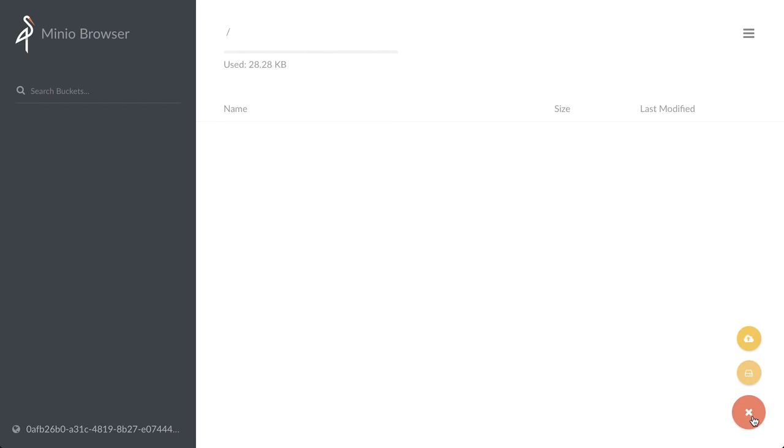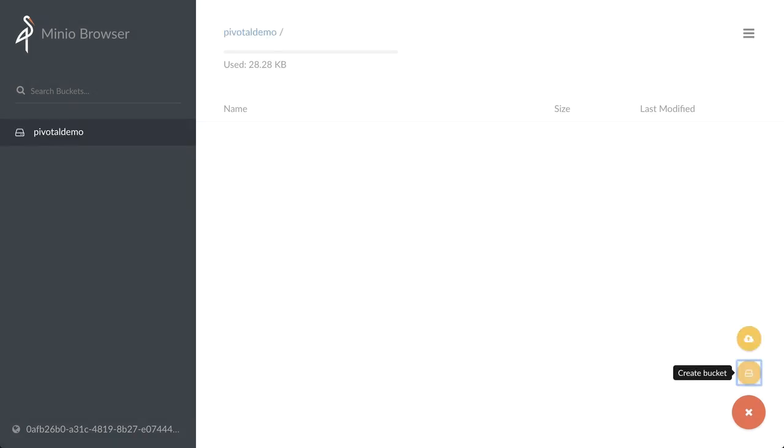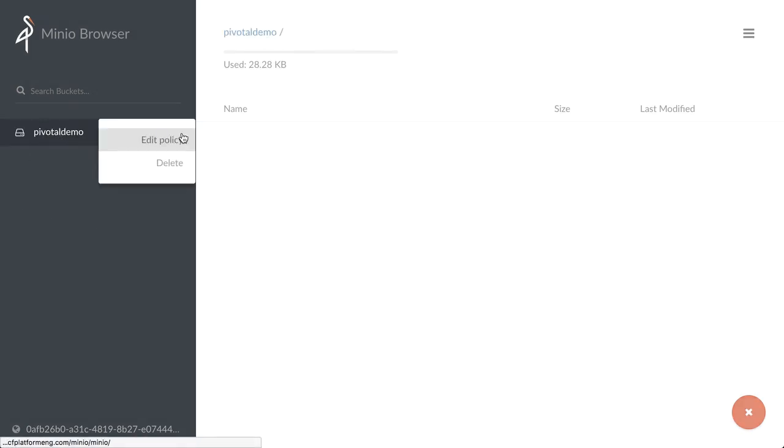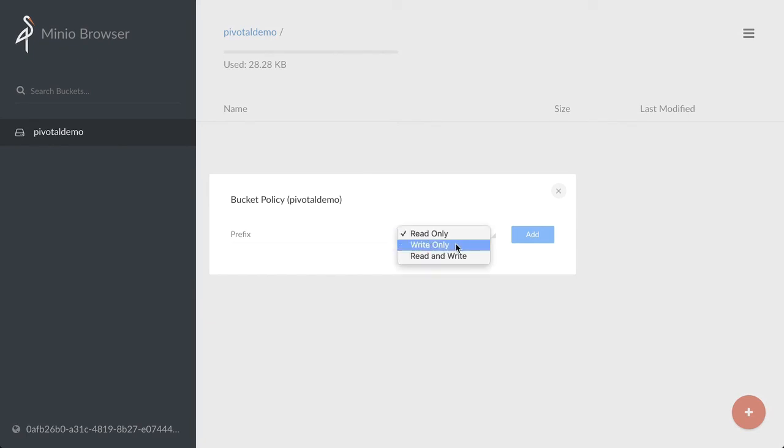So down in the bottom right, we just click plus. We can create a new bucket. We'll create a bucket called Pivotal Demo. And we can see that we've got a bucket here. We have options to edit a policy or delete it. And this is where we can set things such as read only policies, write only, read and write to prefixes of files inside of it.